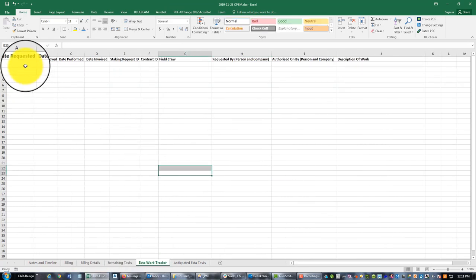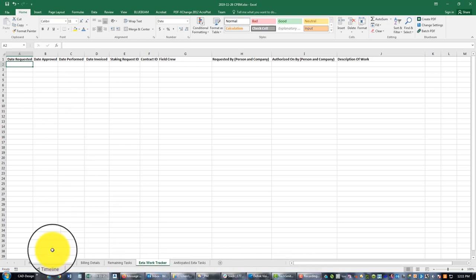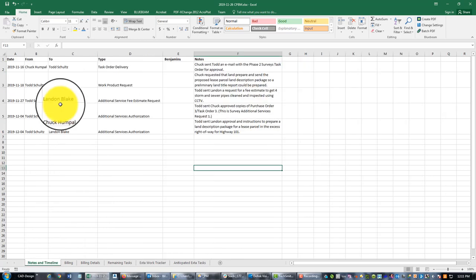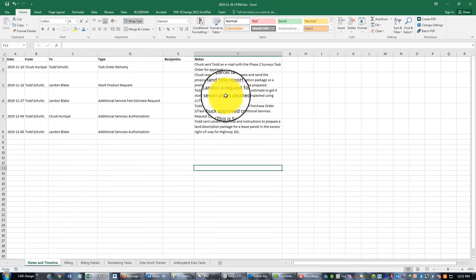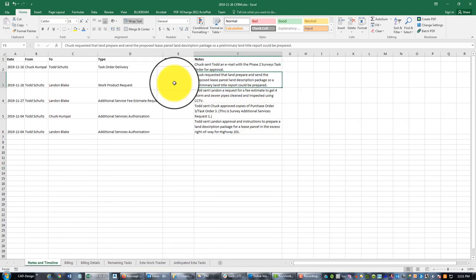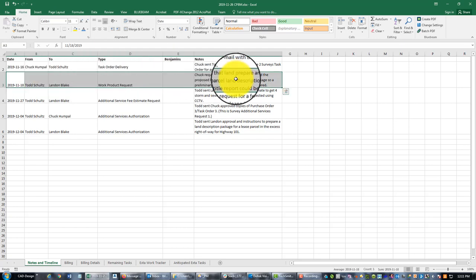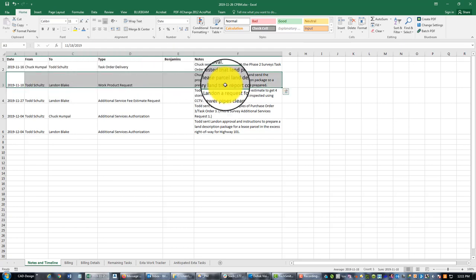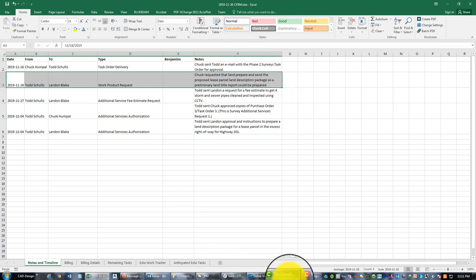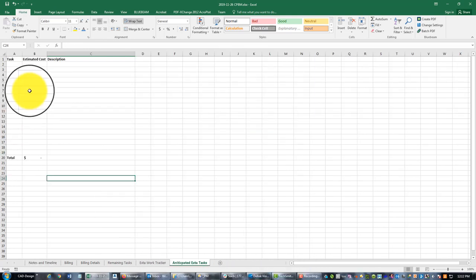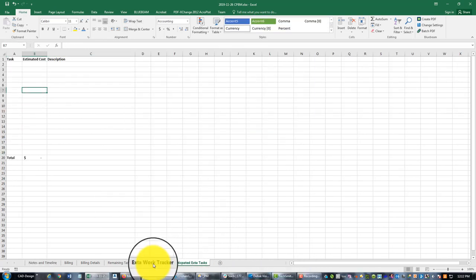Okay, so I'm going to come over here to my extra work tracker because I have done some extra work now and we want to track that. So what I want to put in here is I want to put two things. So I'm going to go back to my notes here. So right here Chuck asked me to go ahead and prepare the proposed lease, the primary lease parcels land description package. So that was done.